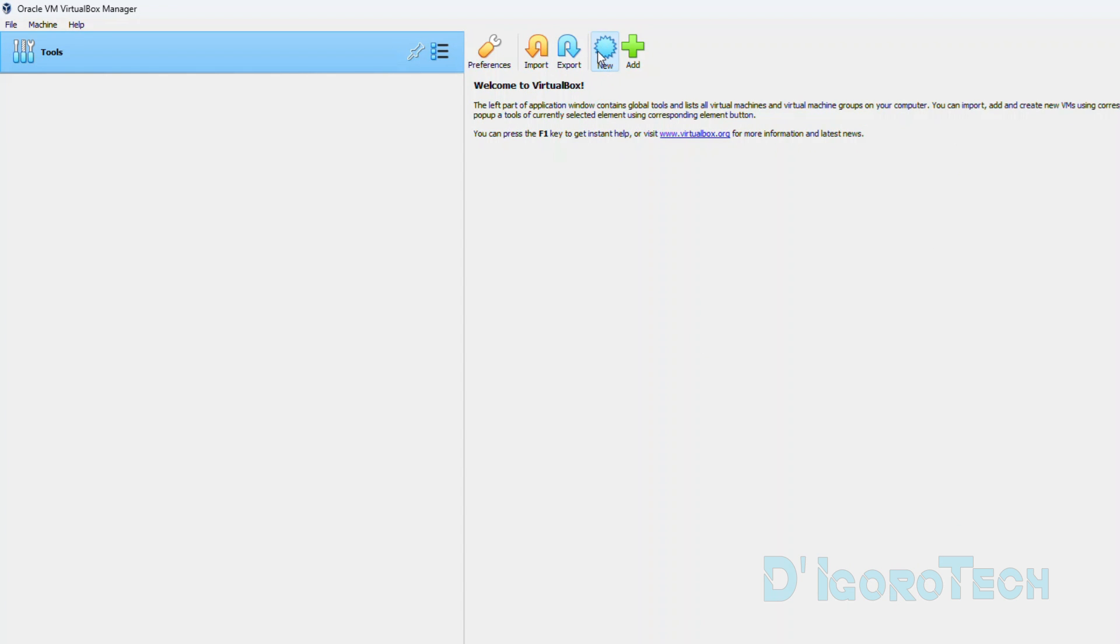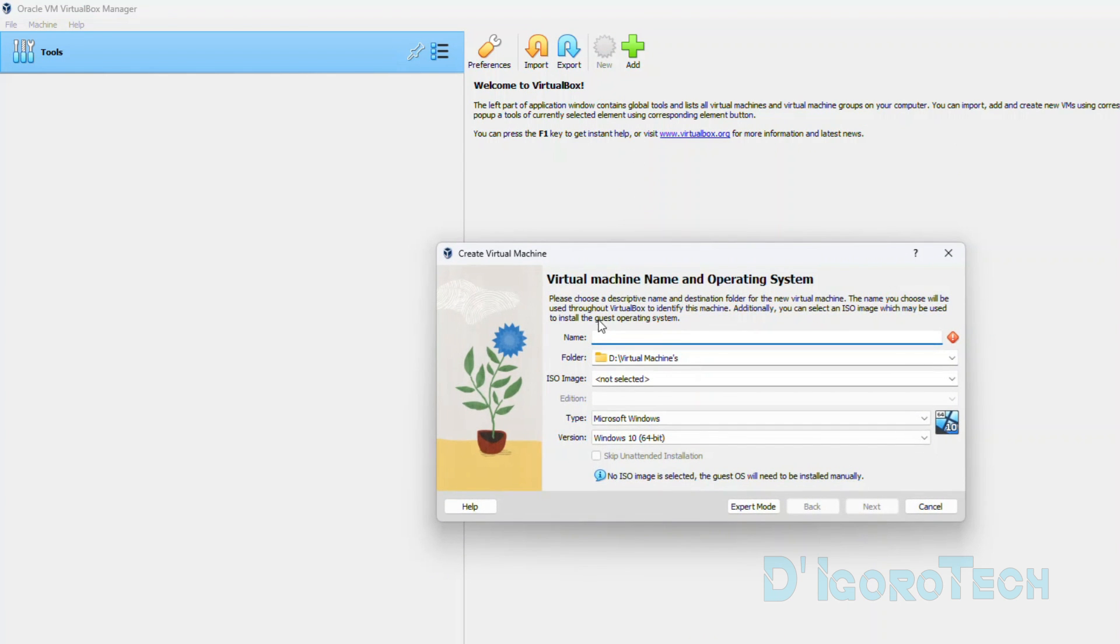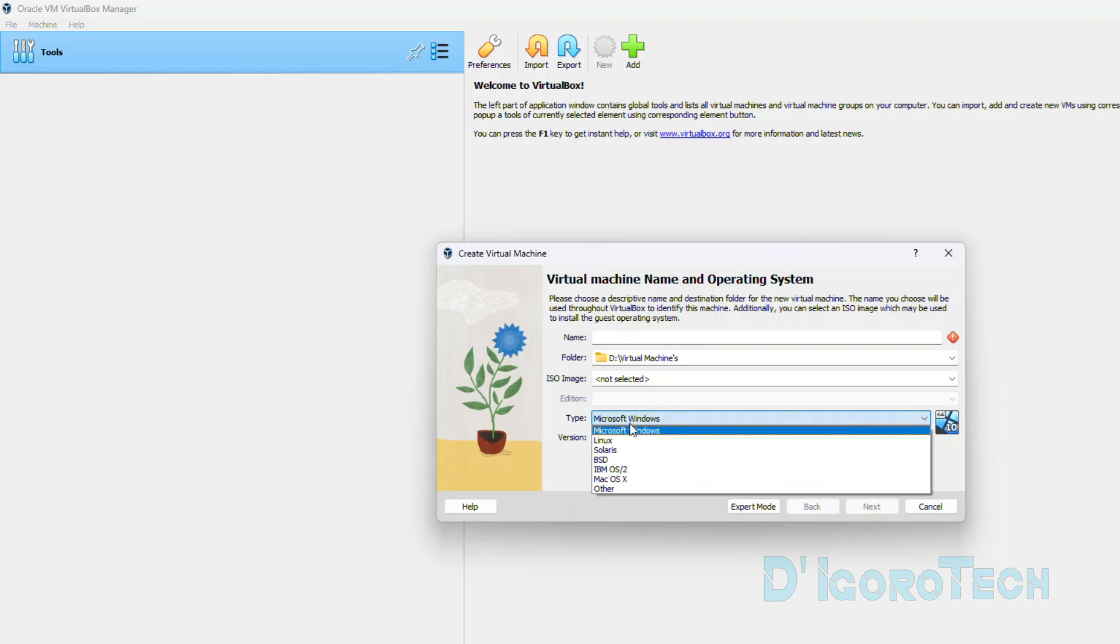In the next videos, I will show you how to install Windows 11 and Ubuntu appliances on this VirtualBox.